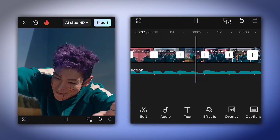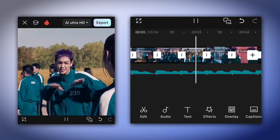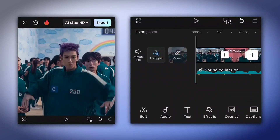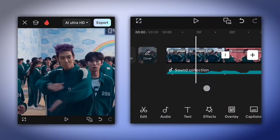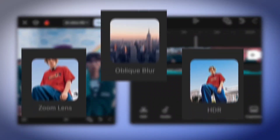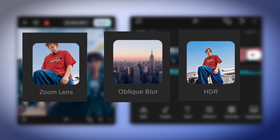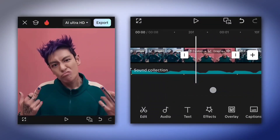Next, we'll add some effects to enhance the smooth flow even more. Go to Effects, search for these effects, and apply them like this.